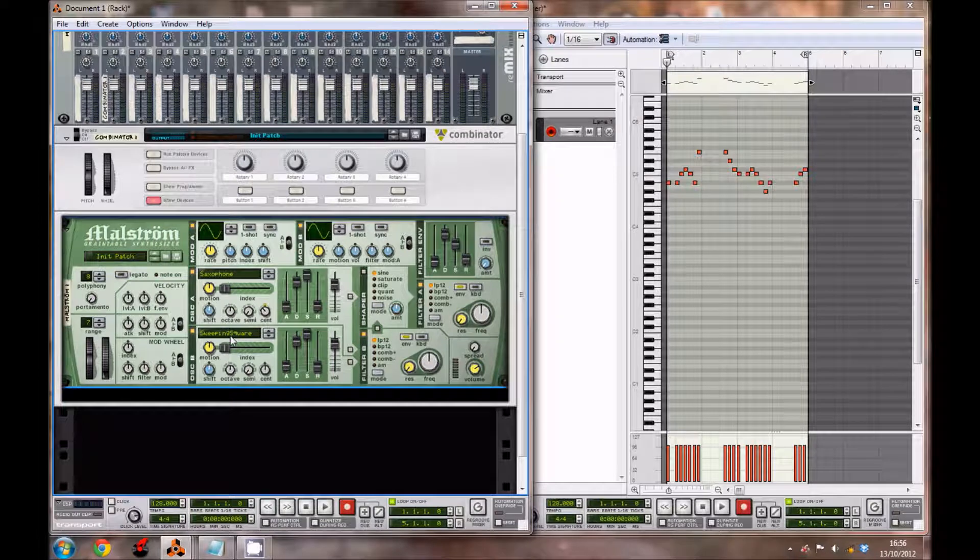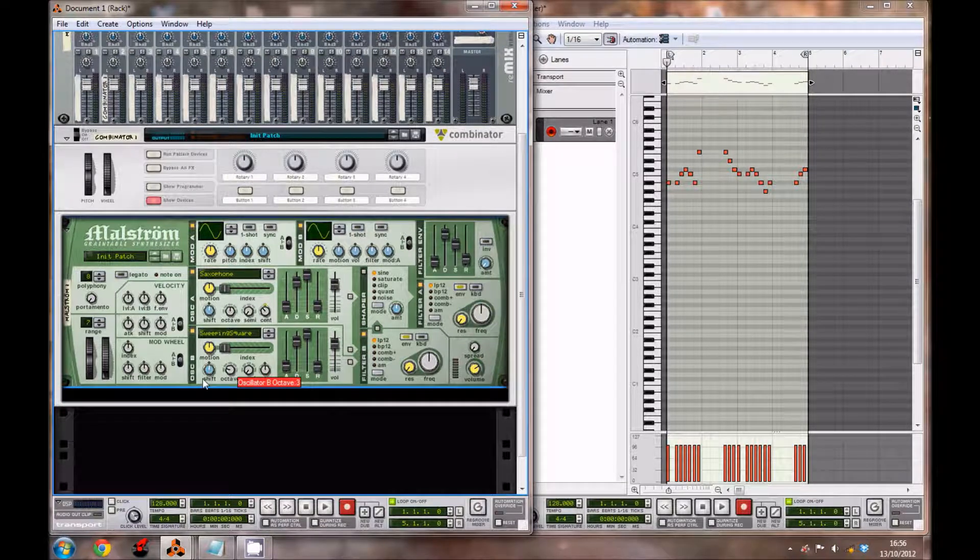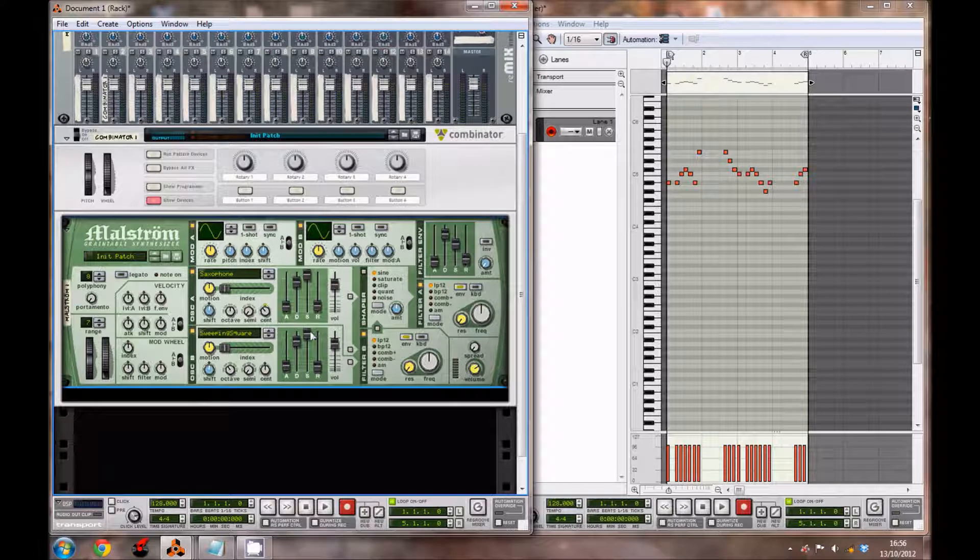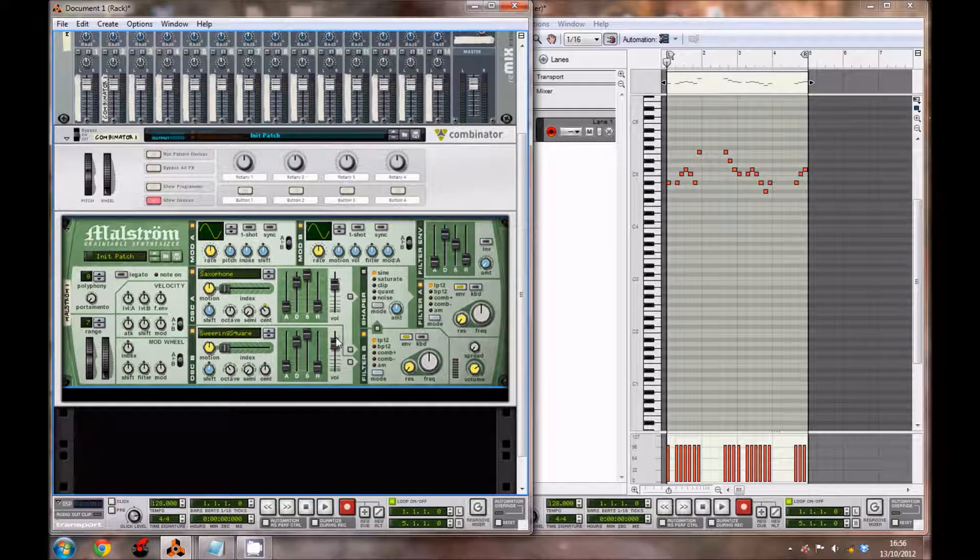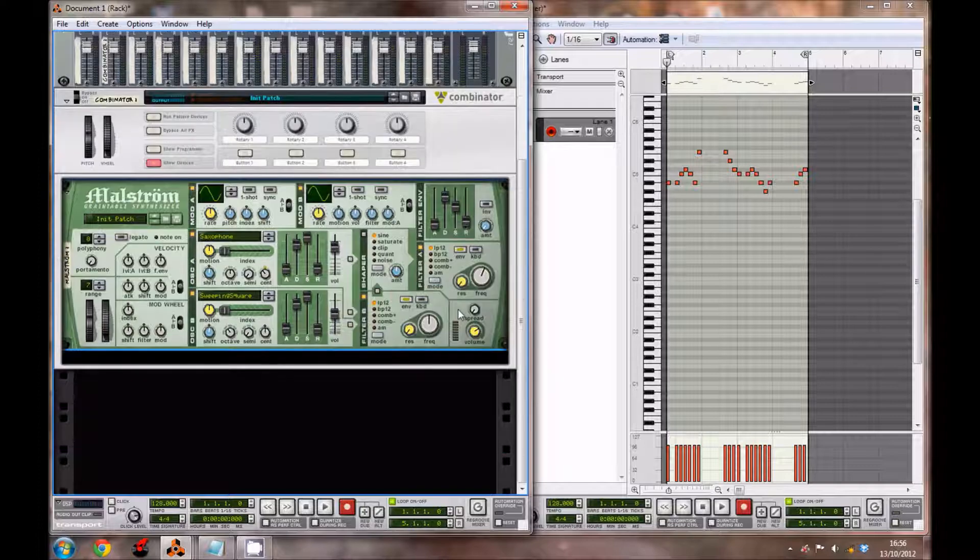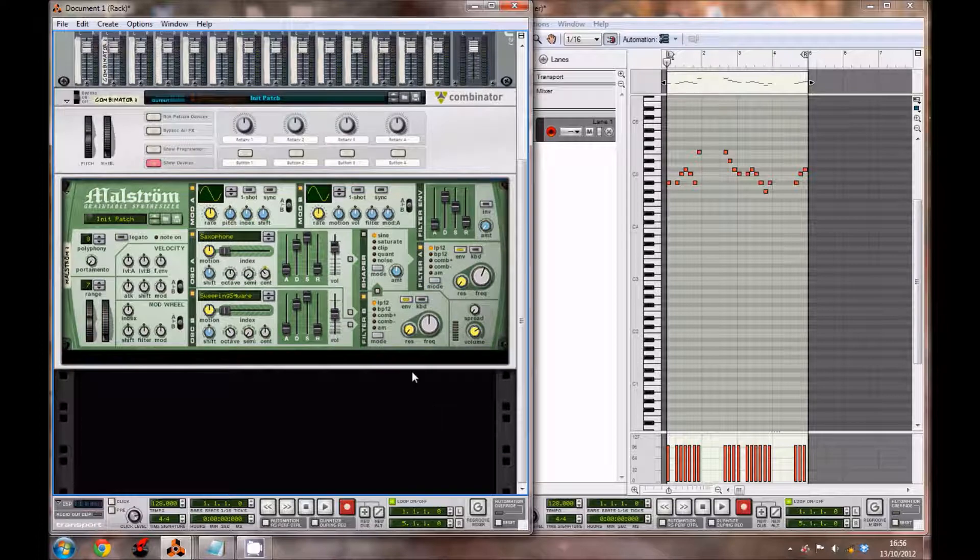For this oscillator we're going to be using a sweeping square. We're going to bring the octave down on this one to three. I'm also going to bring the volume of the synth down to 63. Leave filter B as it is and the shaper, but for filter A bring the frequency up a tiny bit to 74. That's it for the synth.